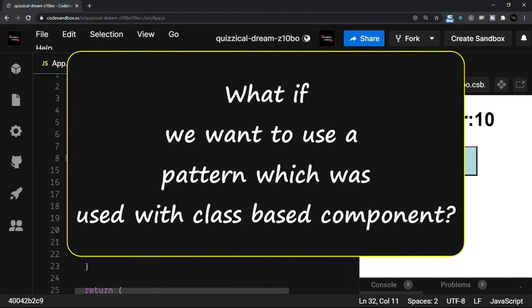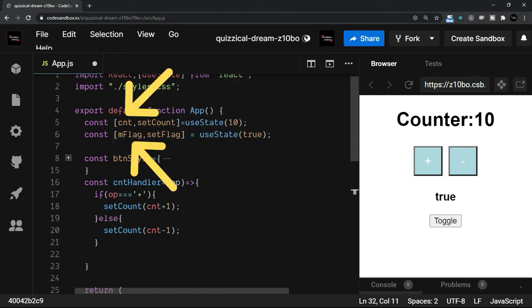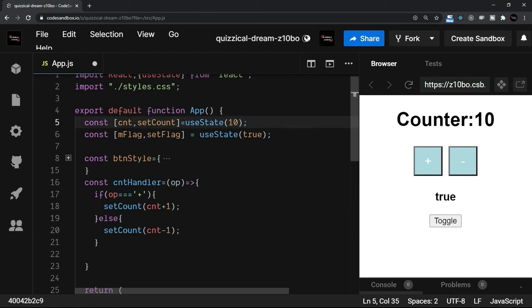So this particular example, I am trying to explain that we can have multiple states. Not only that, let's say if I want to use a pattern which was used with class-based component, that is, instead of having different values, if I want to have an object literal. Let's say both these states which I have here, that is counter and mFlag, I want to keep it in an object literal. Then I can use one state and do it.